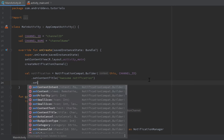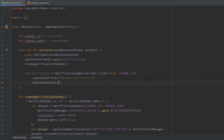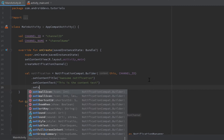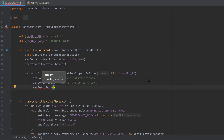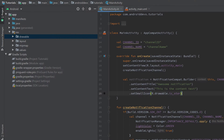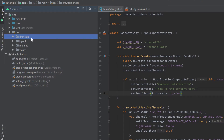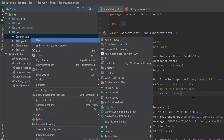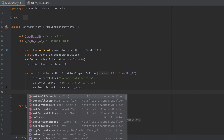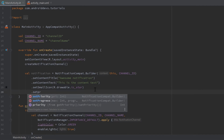Then we can call setContentText, which is the description of our notification — "This is the content text". We can set an icon with setSmallIcon, using R.drawable.ic_star. If you don't have an icon, go to your drawable folder, right-click, choose New Image Asset, and add an icon from the available pool.